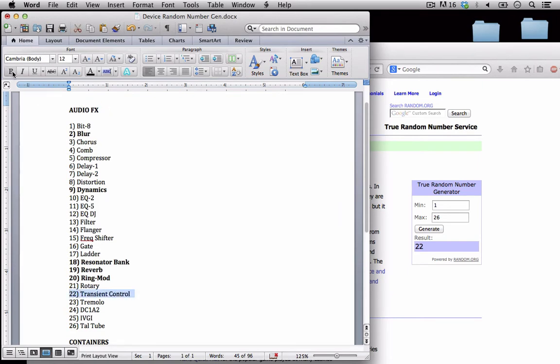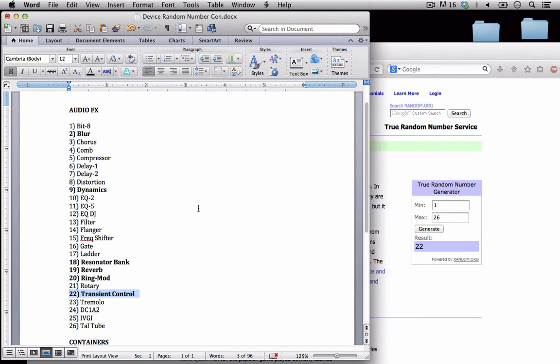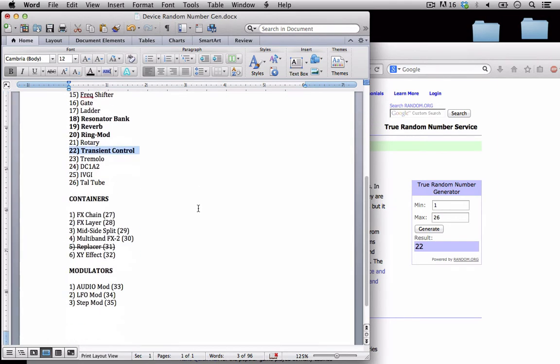Okay so unfortunately I didn't get any kind of EQ but that's all right, I'm going to have to make it work. So we have the blur, the dynamics, the resonator bank, the reverb, the ring mod and the transient controller. So that is what I'm going to have access to in addition to the E clap instrument.